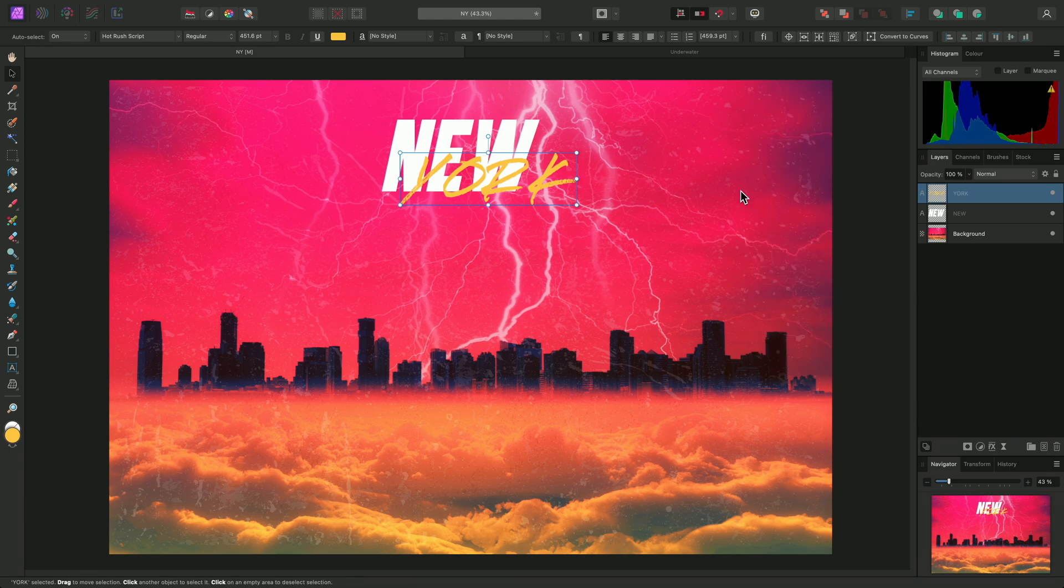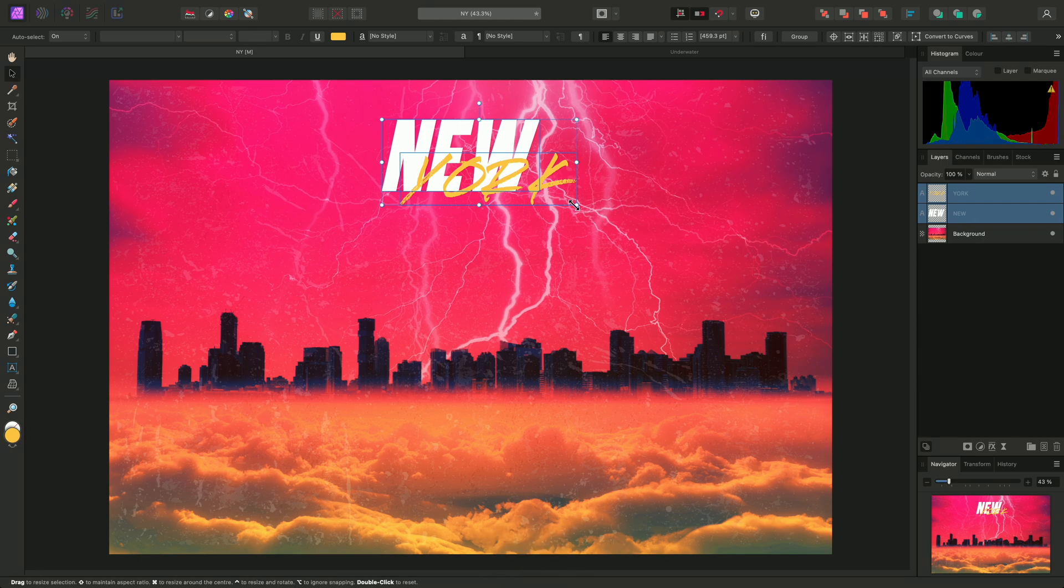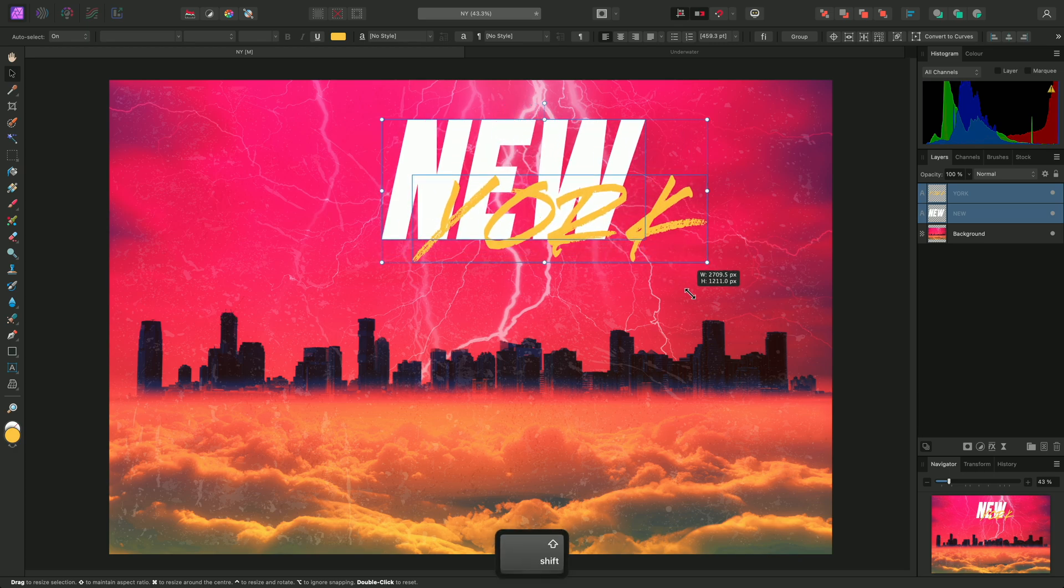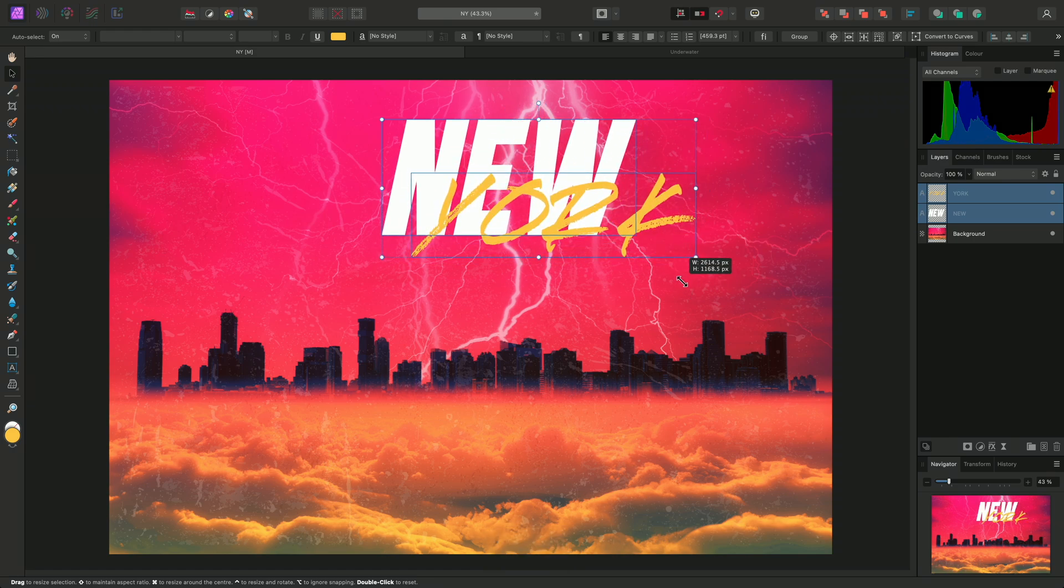Once I'm happy, I'll close the Character panel and shift-click to select both text layers on the Layers panel. Then I'll scale them up together. This uses non-aspect correct scaling by default. I can hold down shift to force aspect correct, or proportional scaling.